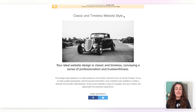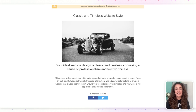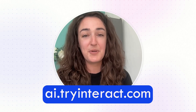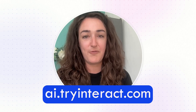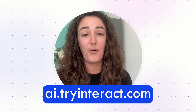Once they subscribe, they're taken to the quiz result page, which tells them the website style they should be using, what that means, and provides a next step to get started. And that is how you can create a marketing quiz for your business! If you need any help getting started, head over to ai.tryinteract.com and they will build the quiz for you, whether you have ideas on what to make the quiz about or not.